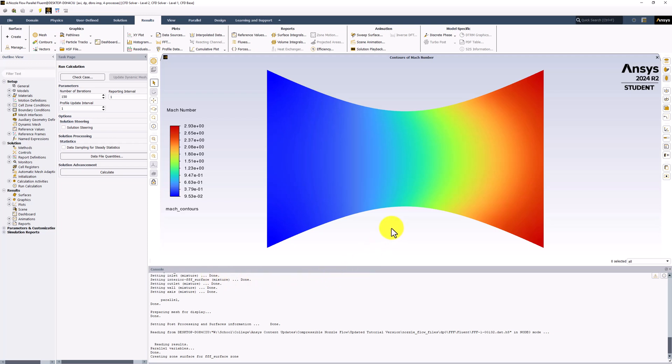As before, we can see that the flow starts as subsonic but reaches supersonic conditions at the outlet.